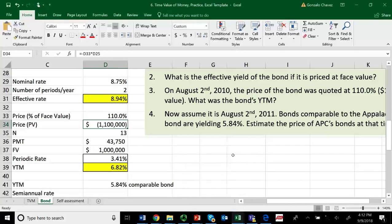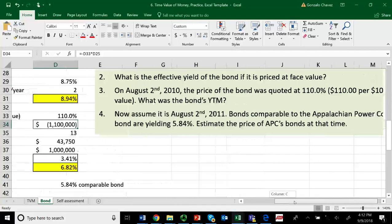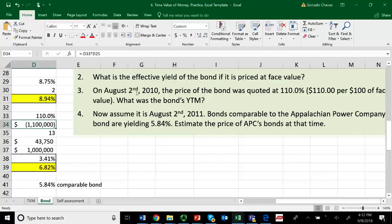Let's go to number four. For number four, it says now assume it's August 2, 2011 — just one year after problem number three. We already know how many periods are left in the life of the bond. If here it was 13 semi-annual periods, one year later you will have only 11. Suppose it's August 2, 2011, and bonds just like this company are yielding 5.84%.